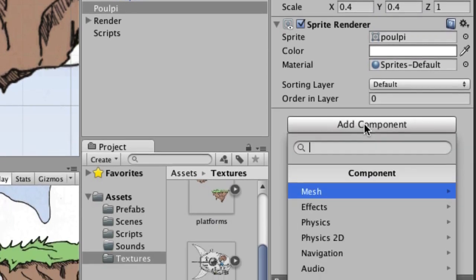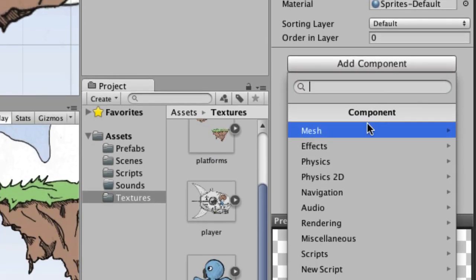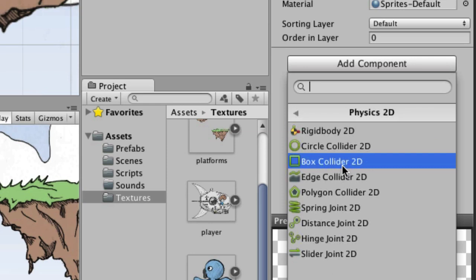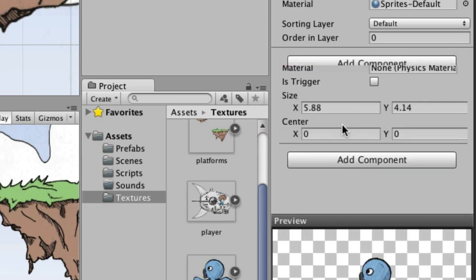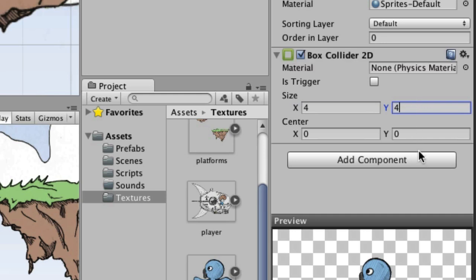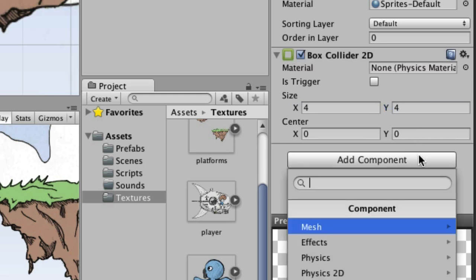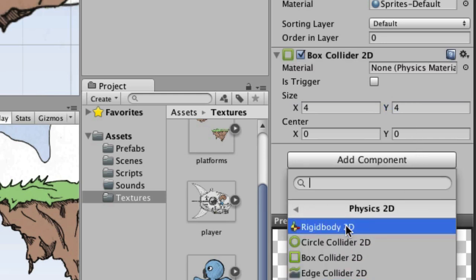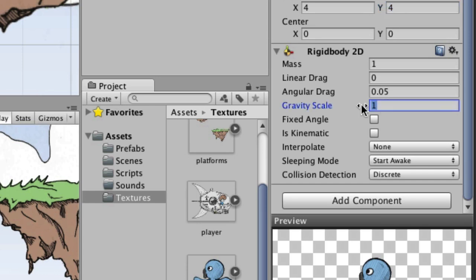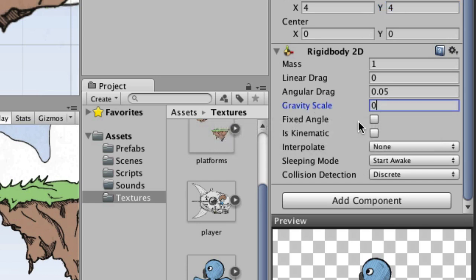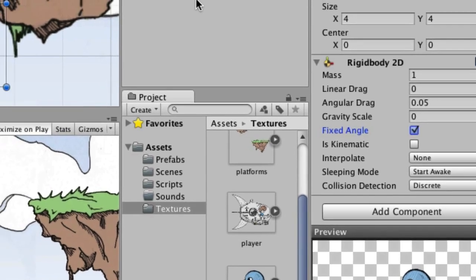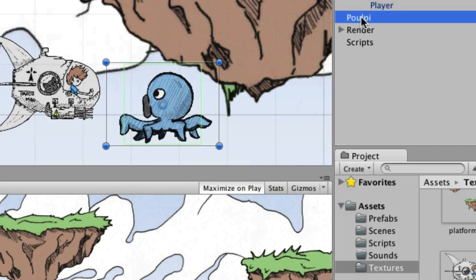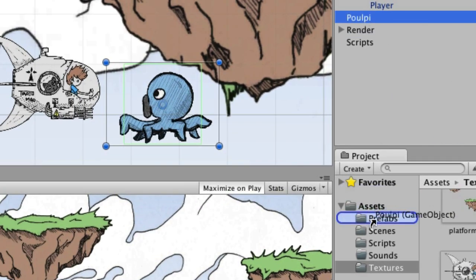We're going to add a box collider, that's under physics 2D. And the box collider is going to be a size of 4 and 4. And we're also going to add a rigid body 2D. And the gravity scale on this one is zero. And we'll go ahead and check the fixed angle box. So that's it for pulpy. And we're going to make a prefab out of him.